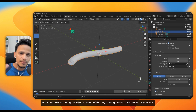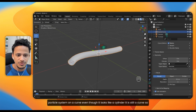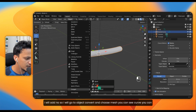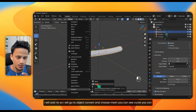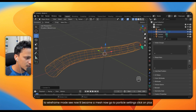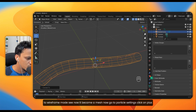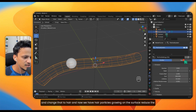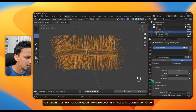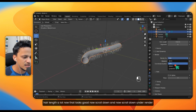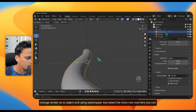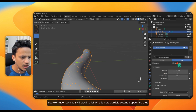We cannot add a particle system to a curve even though it looks like a cylinder. Go to Object, Convert, and choose Mesh. Switch to Wireframe mode — you can see it is now a mesh. Go to Particle Settings, click the plus, change it to Hair. Reduce the hair length. Then scroll down under Render, change Render As to Object, and use the eyedropper tool to select the nanorod. Increase hair length slightly so they are visible.